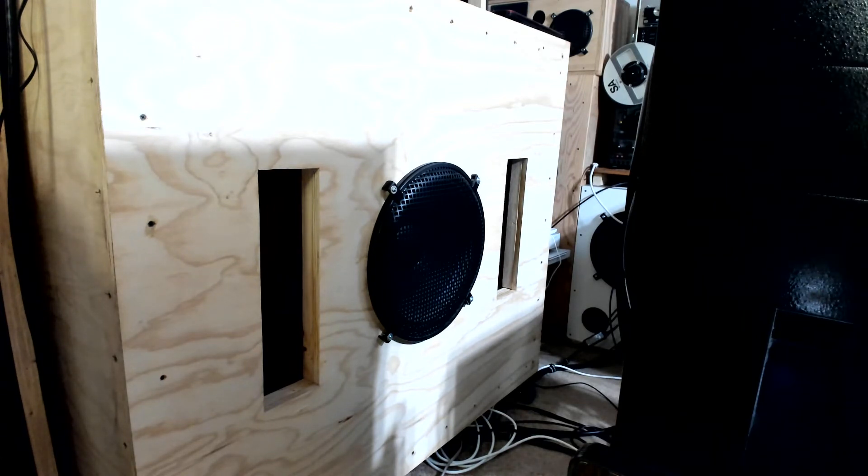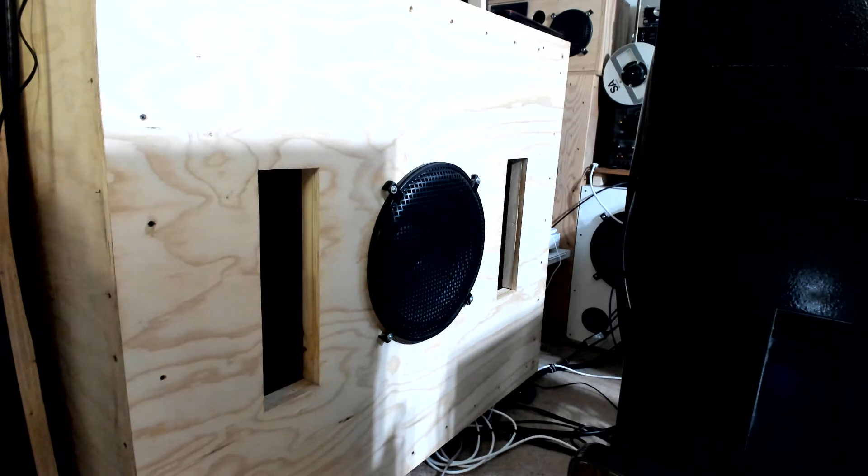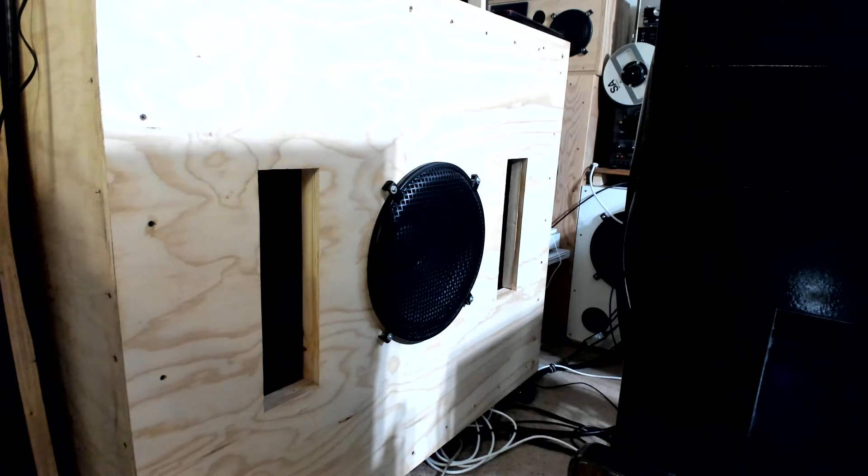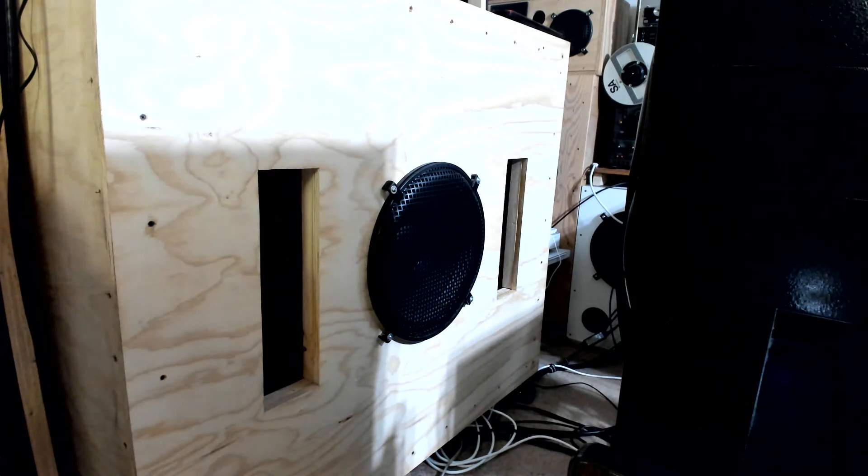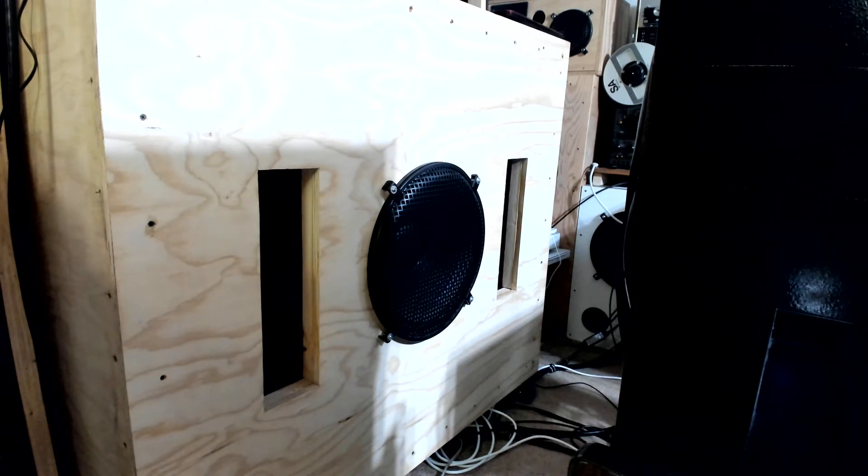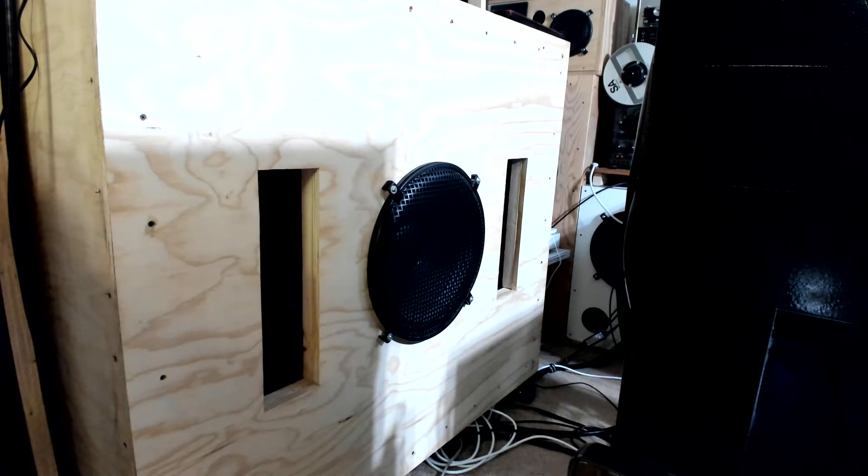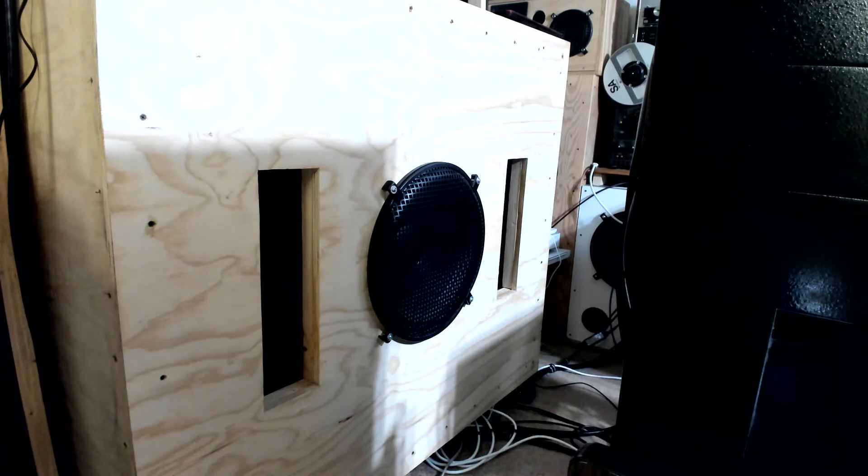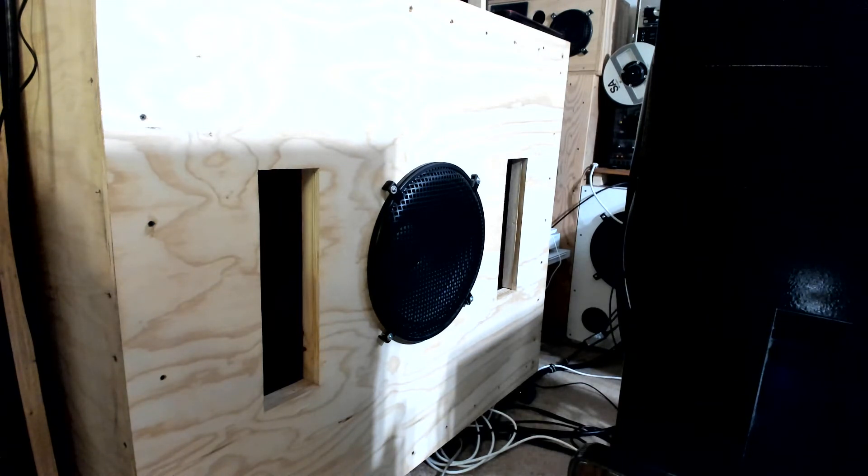I use one QSC power amp to run the two Lowriders, but the Low Mass I use a QSC...